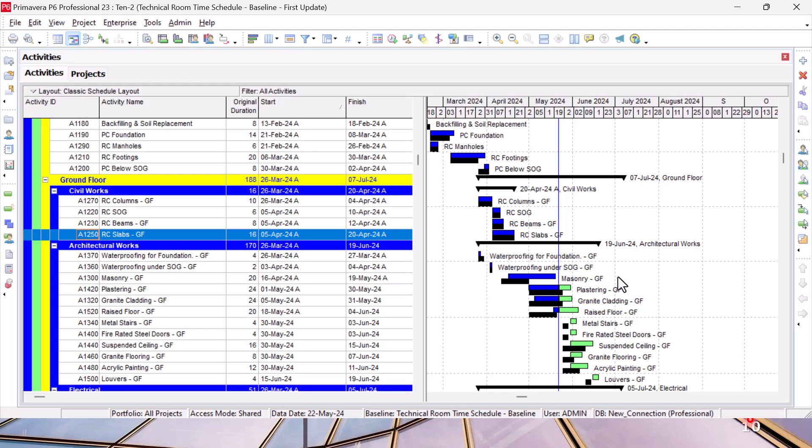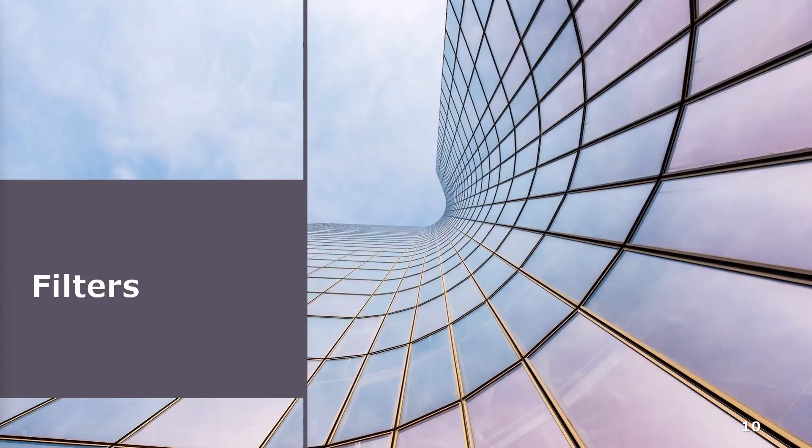But now, since we are talking about the overall picture, the big picture of the project management, what I'm interested to tell you here is to open a schedule and see what is going on.